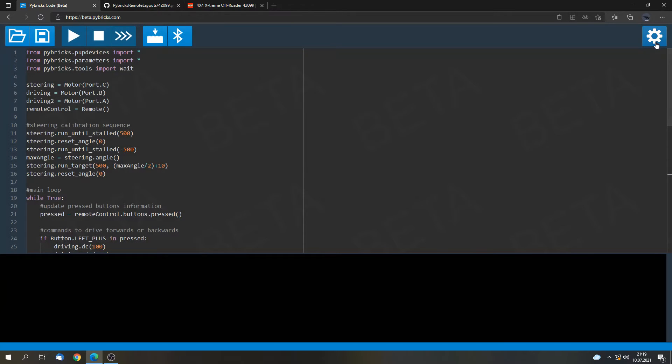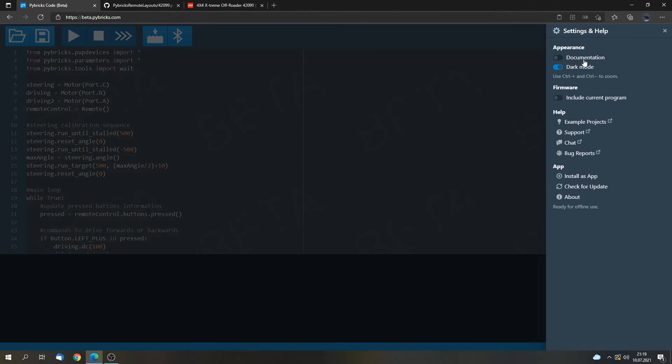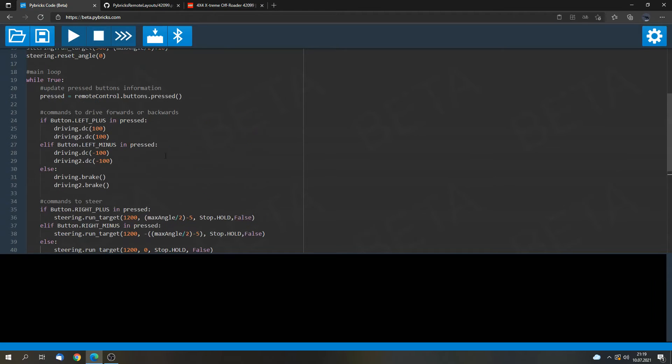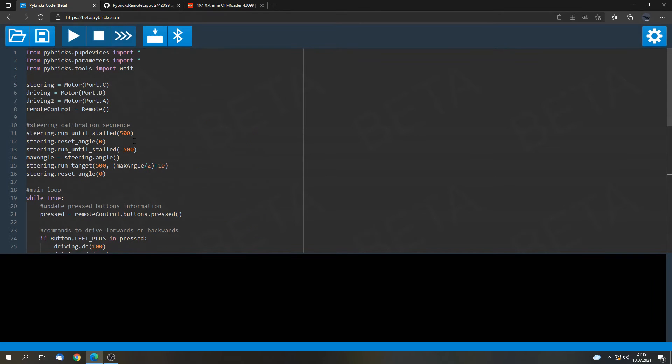So we can go to the settings. We can go to firmware. And then we can select include current program. This way the code that's in this editor will be included in the next firmware that we download to the hub.